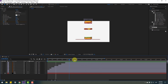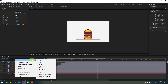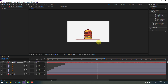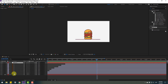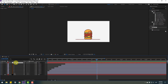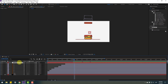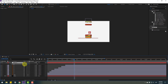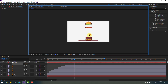Go to the last keyframe and create a new Null object to control the object scales. Hold Ctrl and double-click the Pan Behind icon to move the anchor point to the center. Click the Selection tool, select all these layers, and link them to the Null object. Select the Null and press S to change scale — move it down to scale everything.